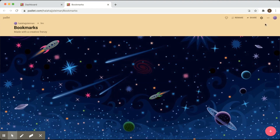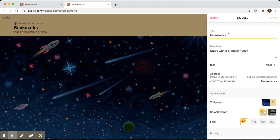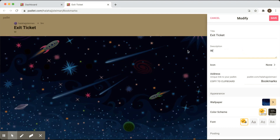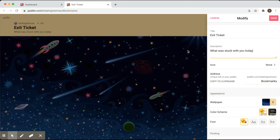The first thing you do is go to the settings section. You can change the title. Let's say we're going to write 'exit tickets.' We are going to change the description to 'what was stuck with you today?' — so at the end of the session we do some exit tickets to assess their learning, or simply for them to reflect on their own learning.